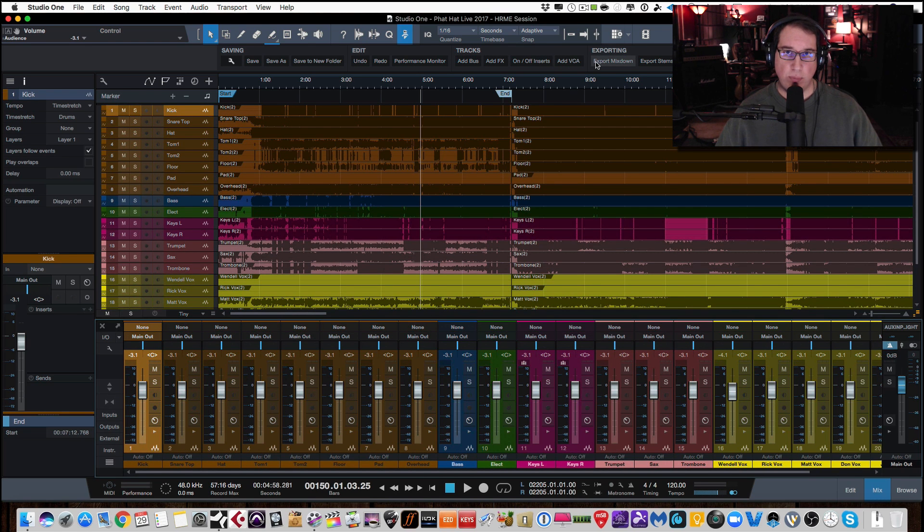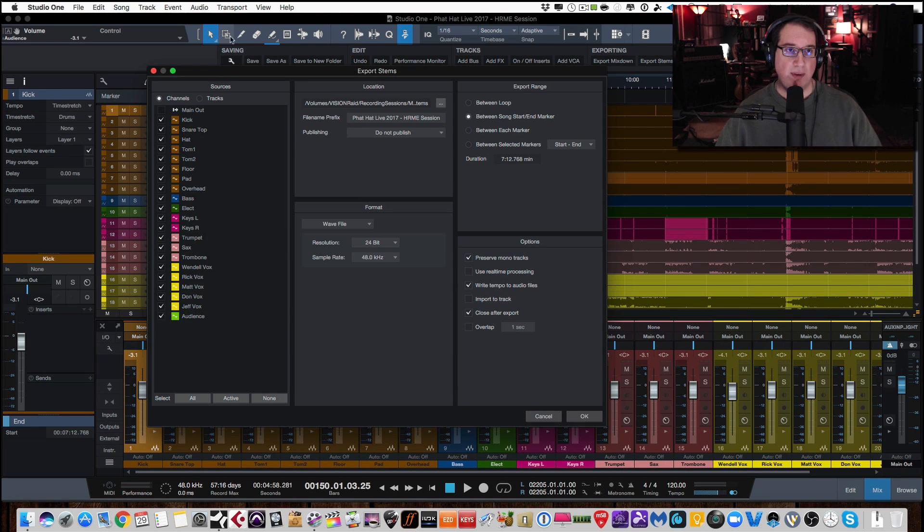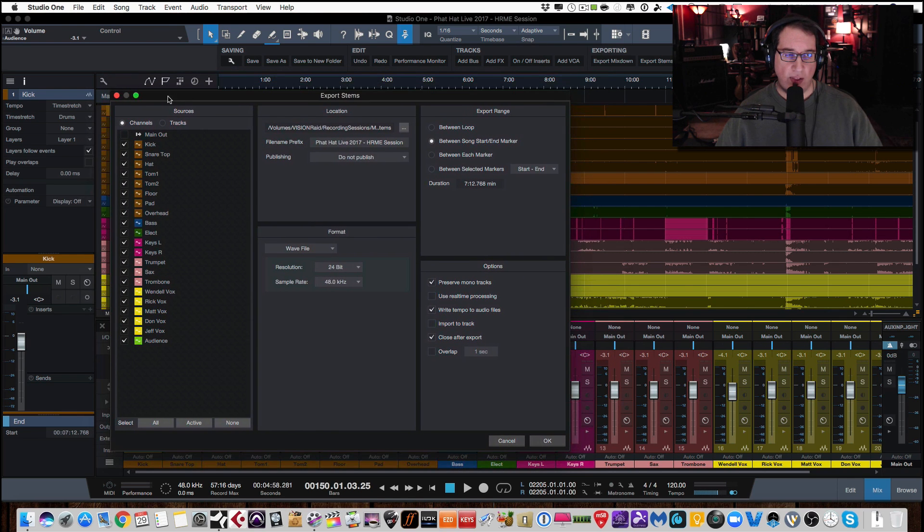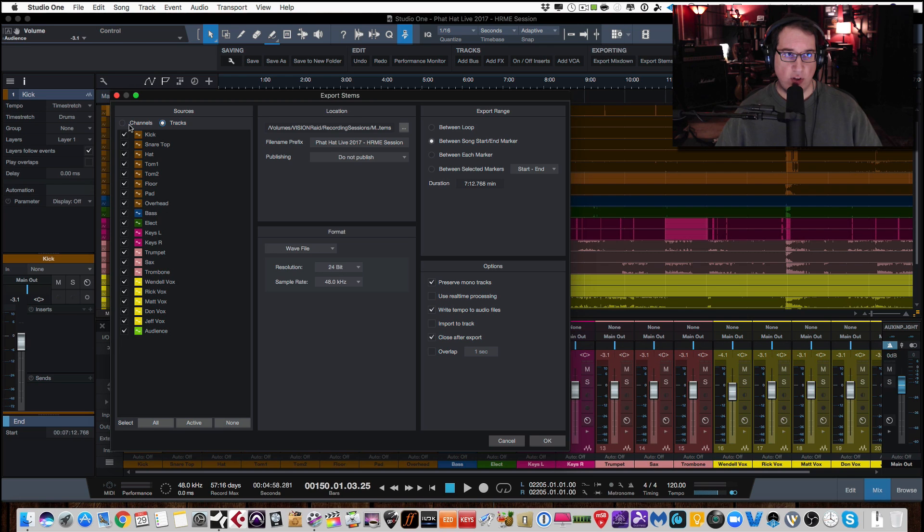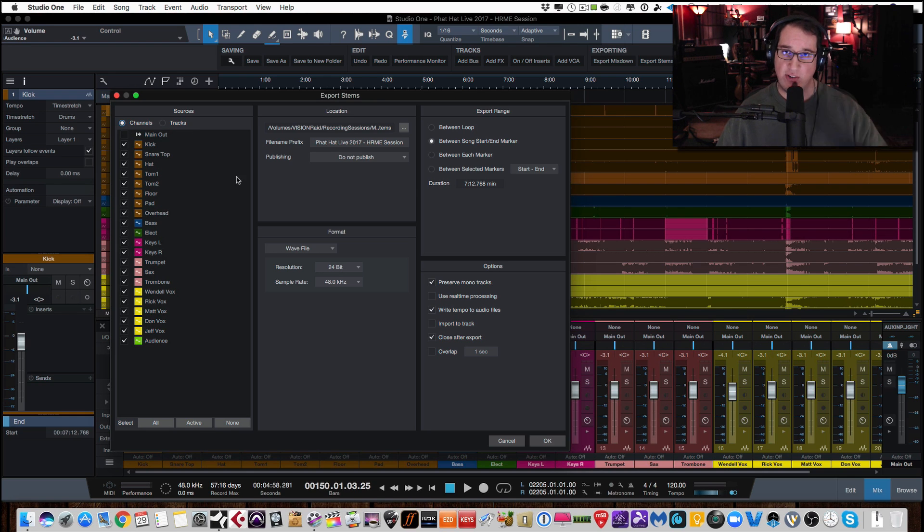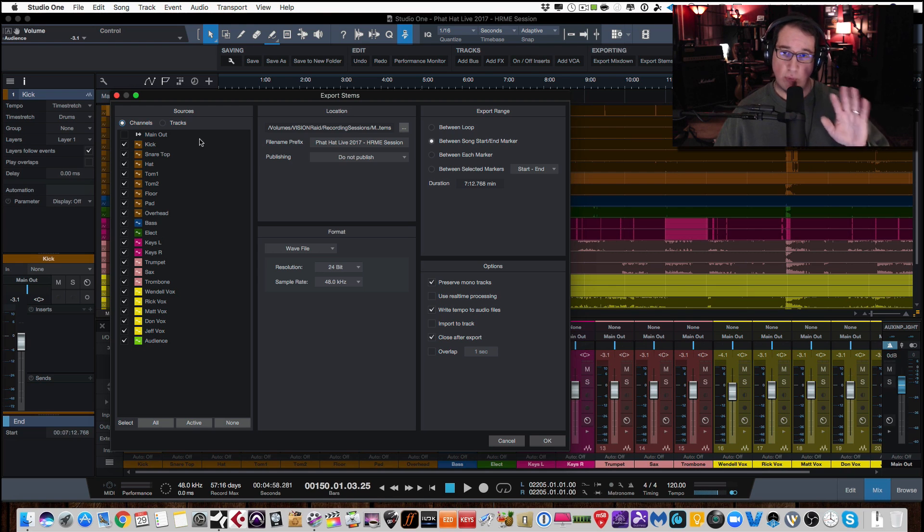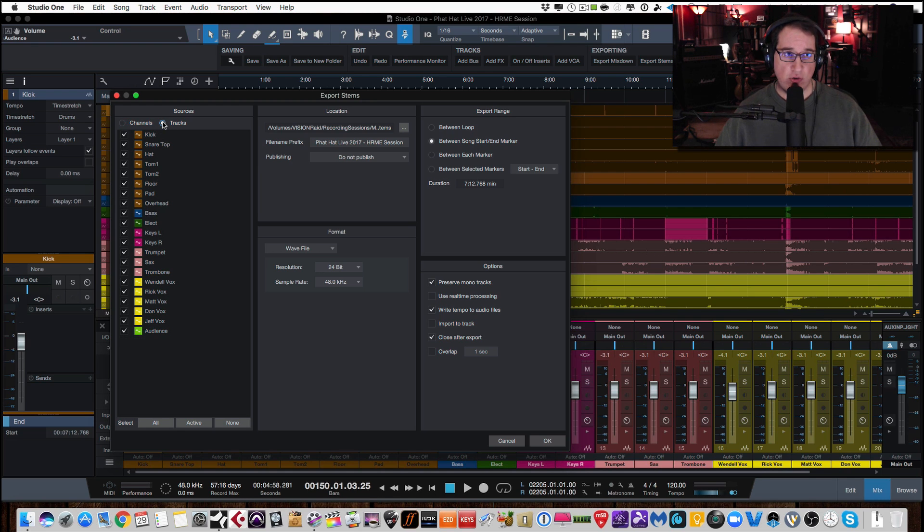The trick, if you want to choose tracks, not channels, channels will also include any buses, any effects channels. You just want the raw audio. You're just going to choose tracks. Okay. Over here in the location, you're going to pick the location of where you want those stems to be. And I'm just going to put it on my, I'll put it in this folder here. This is by the band, by the way, Fat Hat. This is a 2017 live gig.